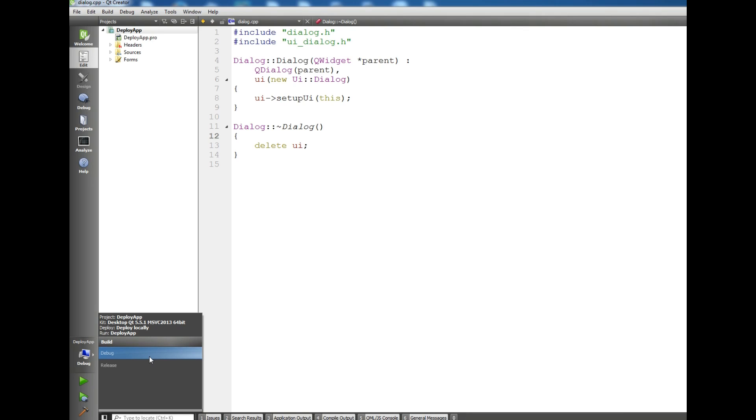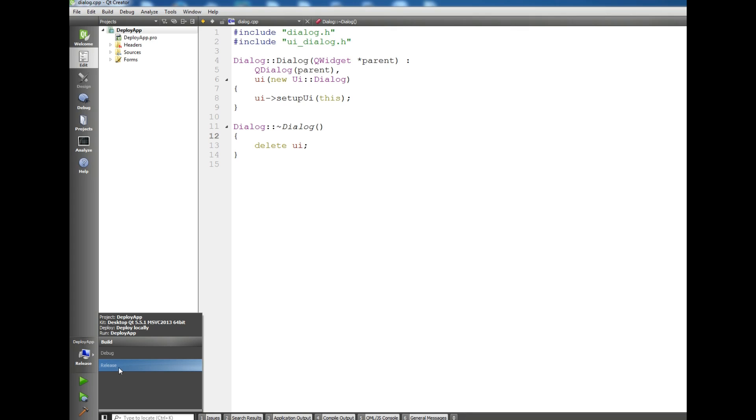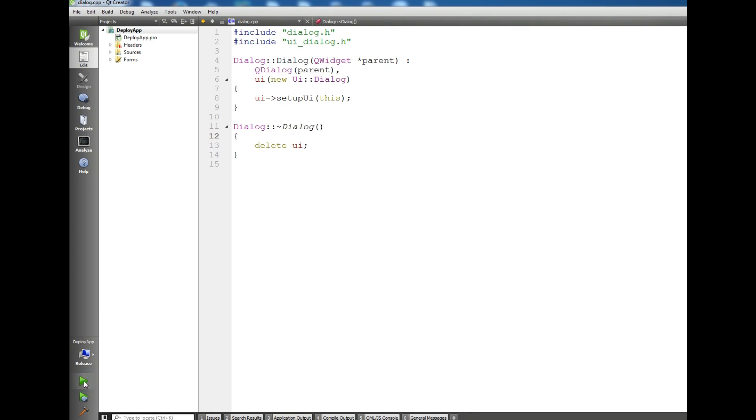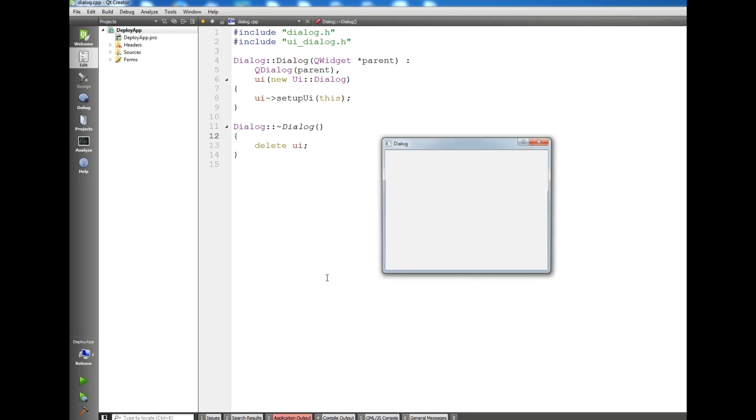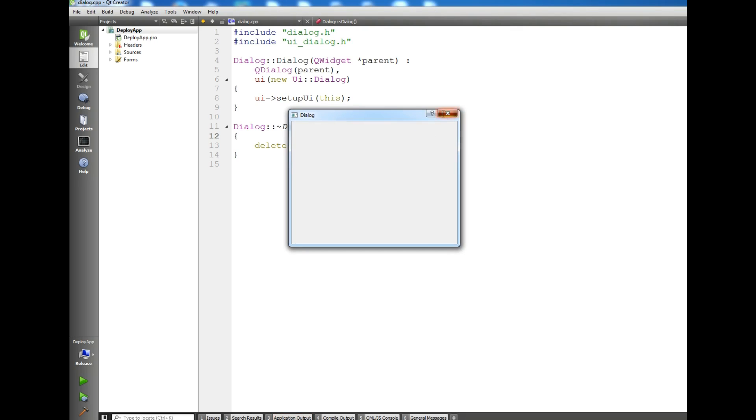When you make an application and you want to give it to your friends or anyone, you can use the release version. Now I have run this with debug, now I want to run this with release mode. If I run this you can see that this is in release mode.